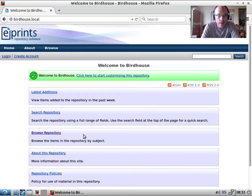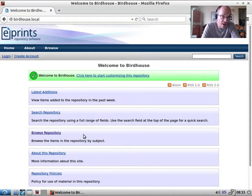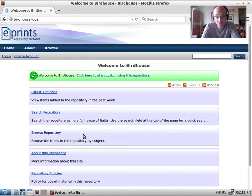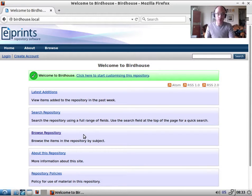Today we're going to be looking at the standard deposit process and publication lifecycle, and some of the tools that users and administrators can use to manage the contents of the repository.